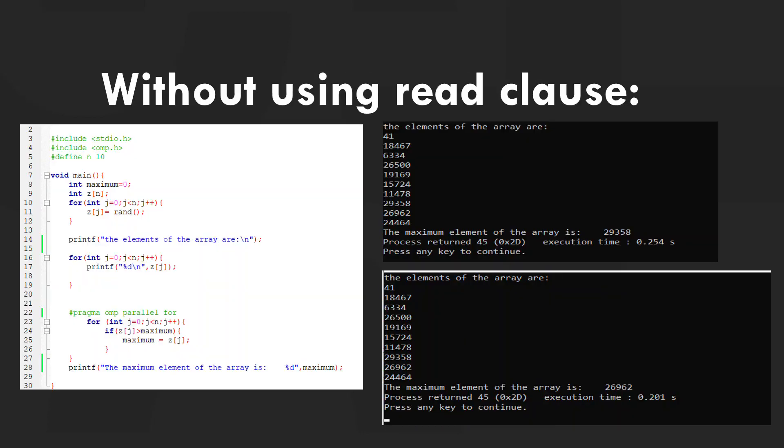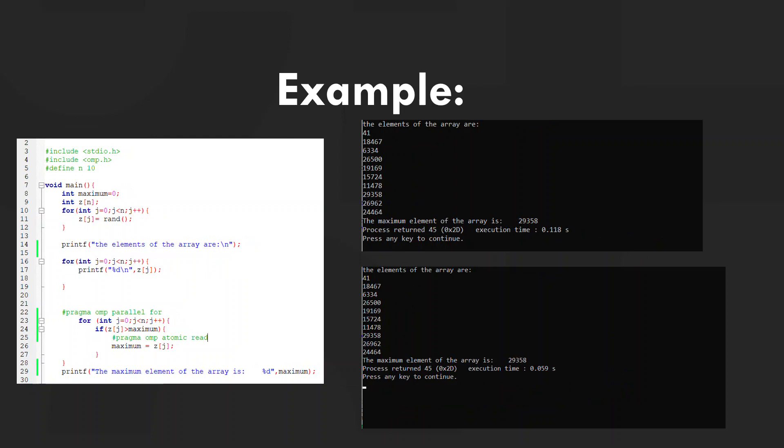Let's see an example of what happens when we don't use OMP atomic read. In this example, I have initialized the value of maximum to 0 and created an array of random integers using the rand function. I displayed the elements of the array, then used #pragma OMP parallel for to compute the maximum element. The for loop iterates through the array and if an element is greater than the current maximum, it sets that element as the new maximum. Without atomic read, we observe inconsistent output such as 29,358 and 26,962. When we use OMP atomic read, it ensures the value is read safely, avoiding intermediate reads, and we get a consistent output of 29,358.